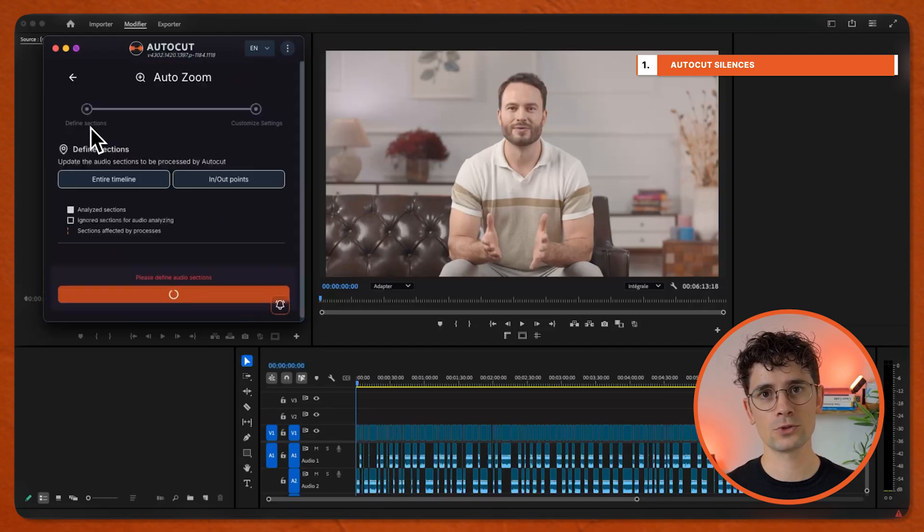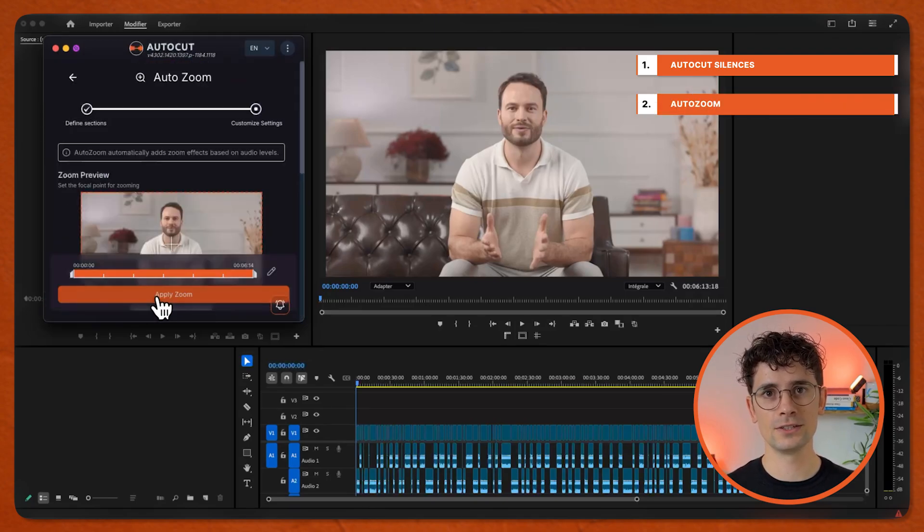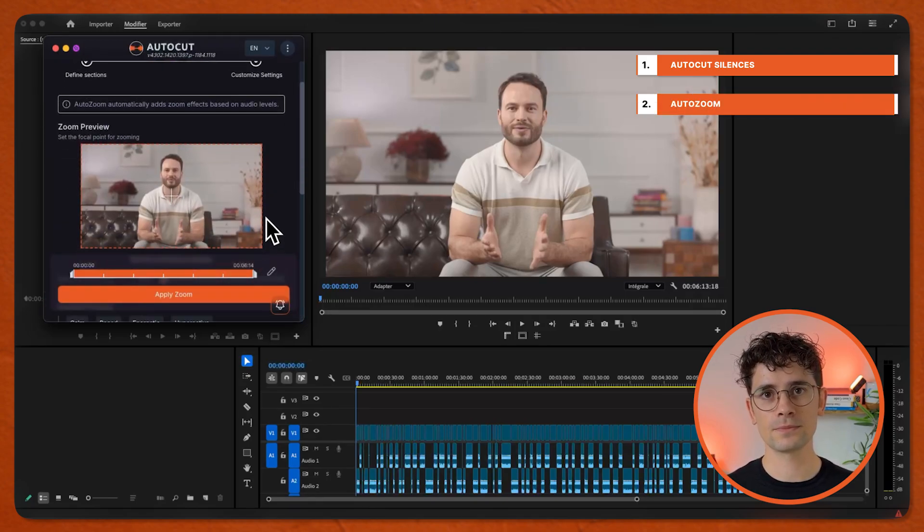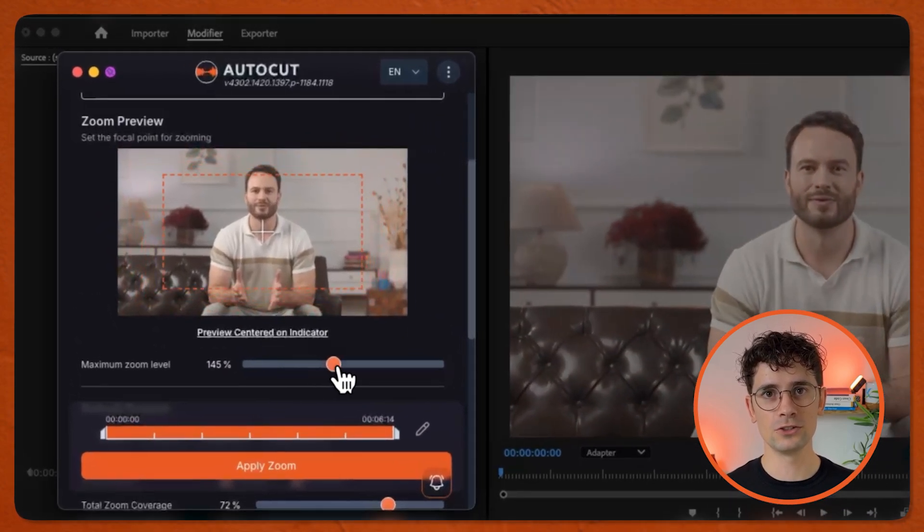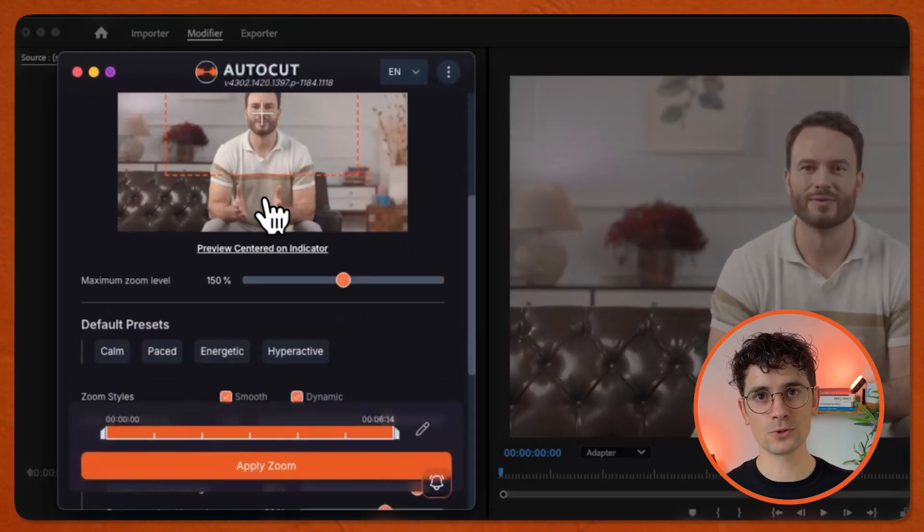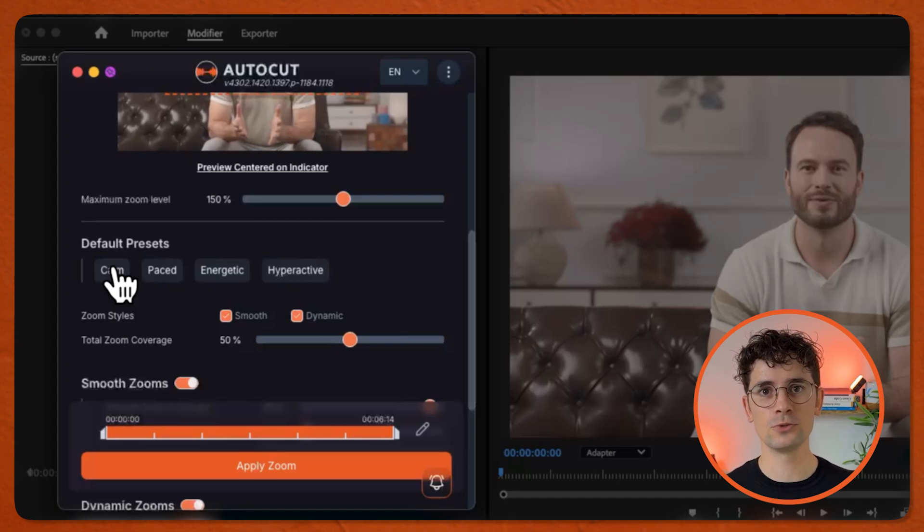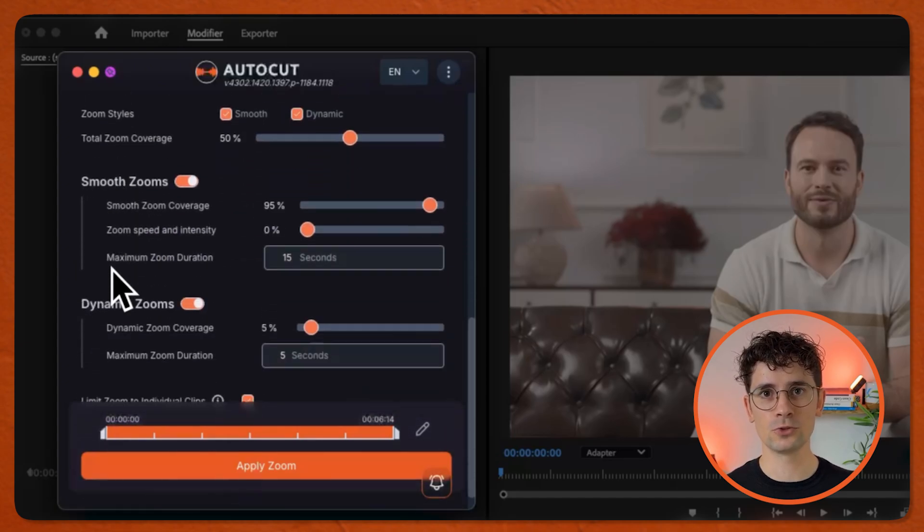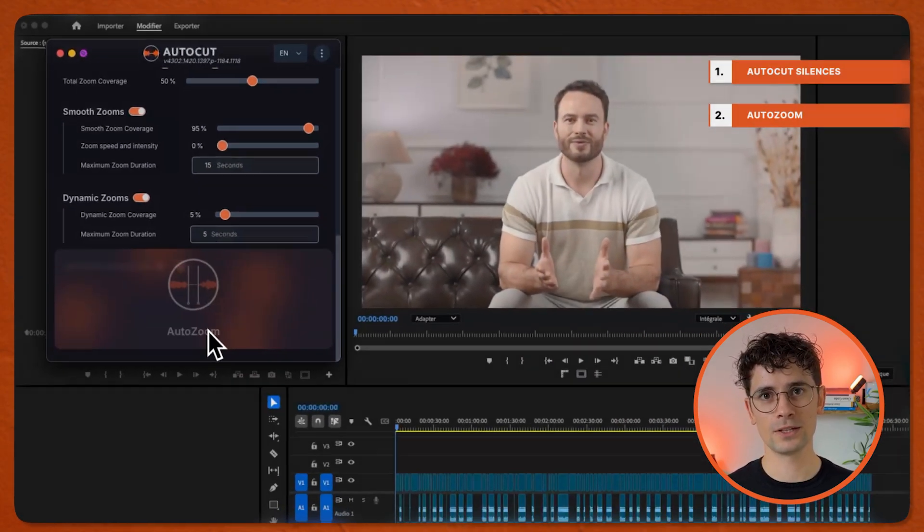Go back and select AutoZoom. Define the section and validate it. Select a preset or change the settings yourself. You can customize every detail from the balance between smooth zooms and dynamic zooms to the amount of zoom coverage. Apply Zoom.